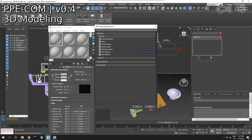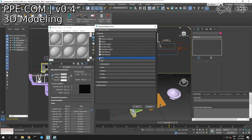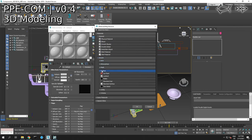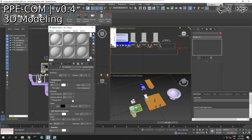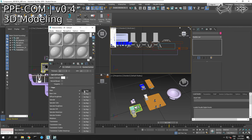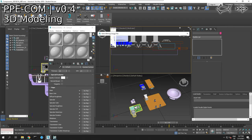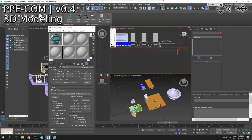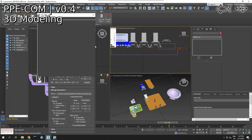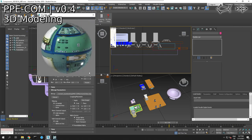We are going to change this to an Arnold surface — standard surface — and let's see if this changes it. Let's go down to base model, bitmap, chip. There we go. Now we can see this in our material editor.